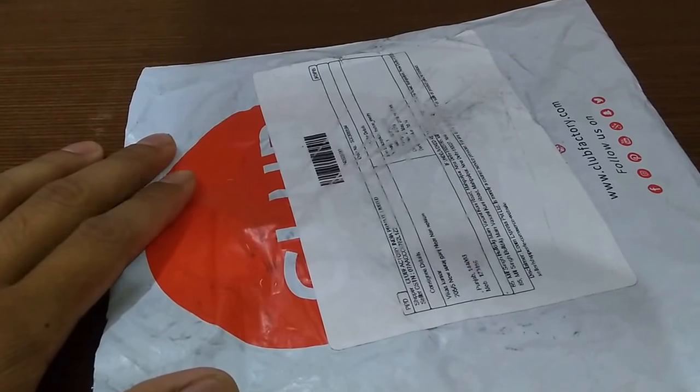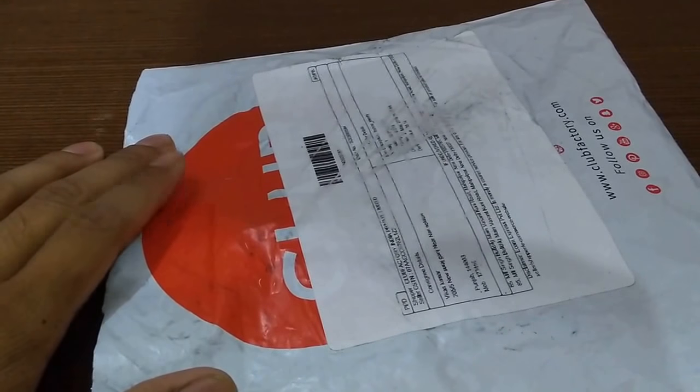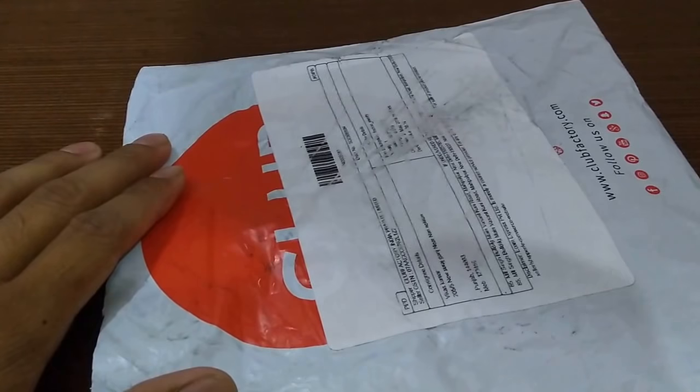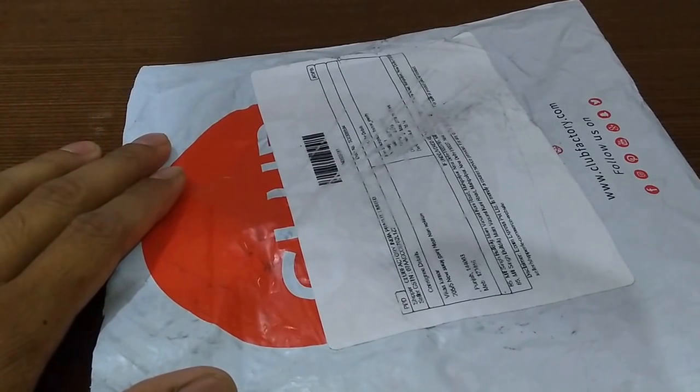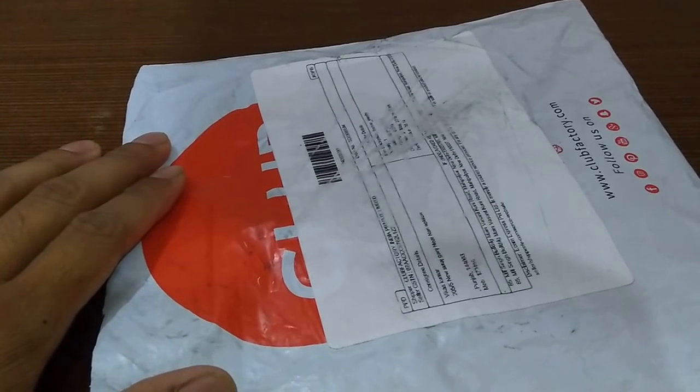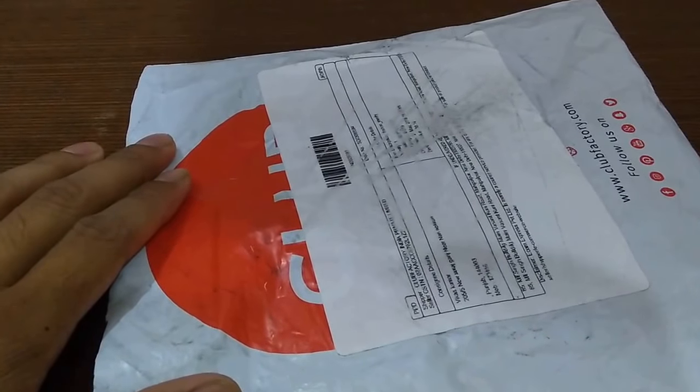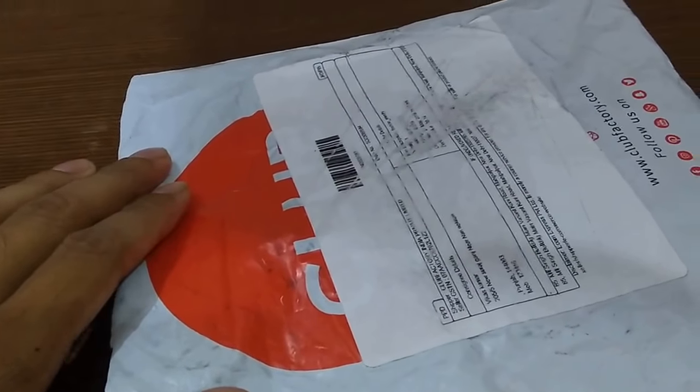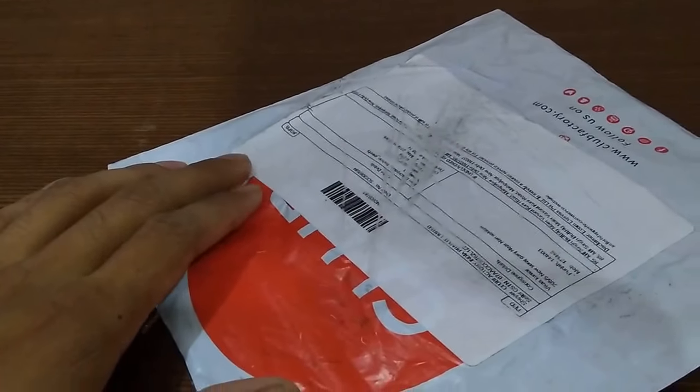Or you can say in dollars it's half a dollar, round about 3.4, 3.5, round about that. So let's open it.